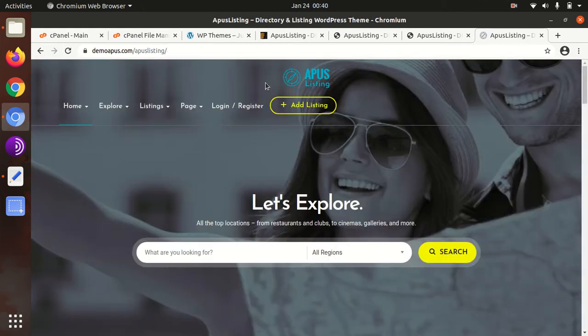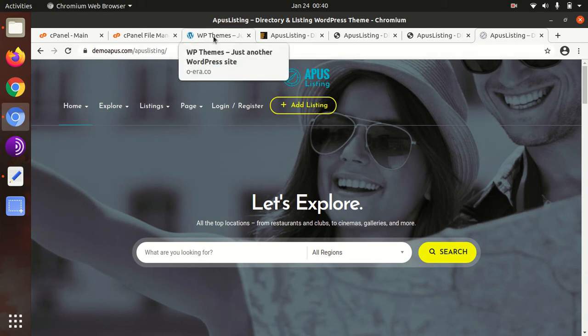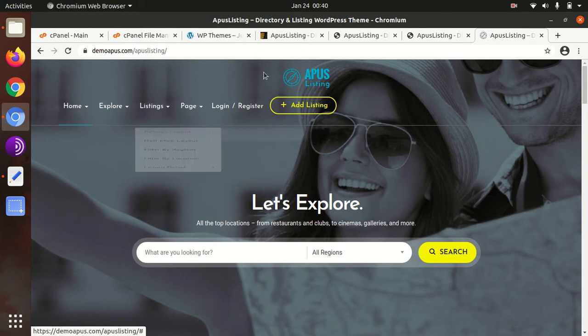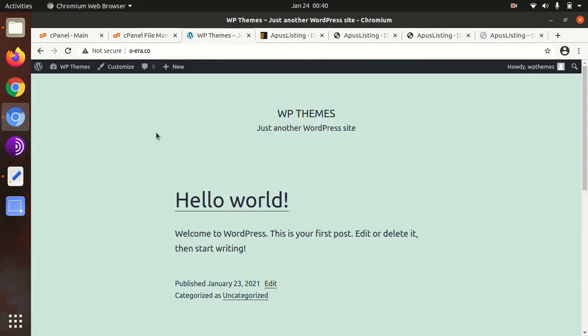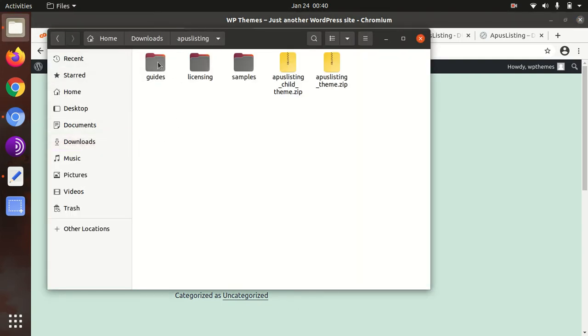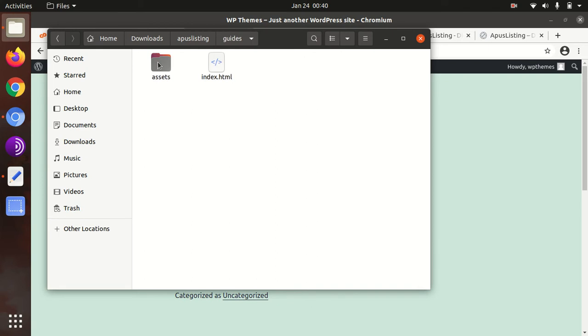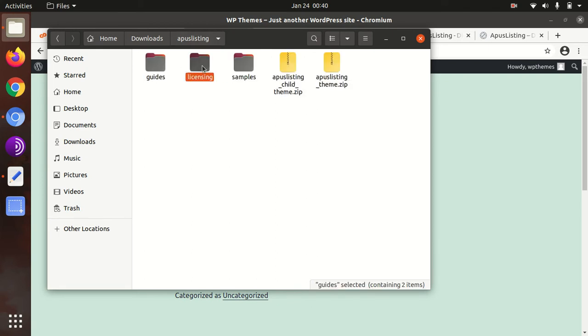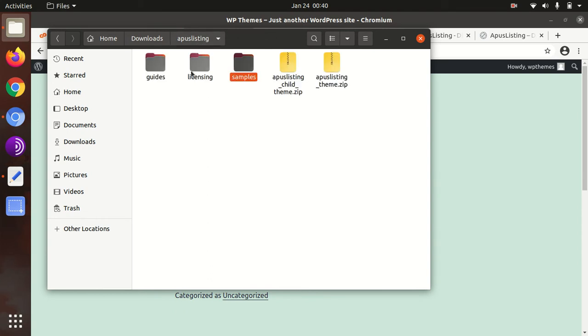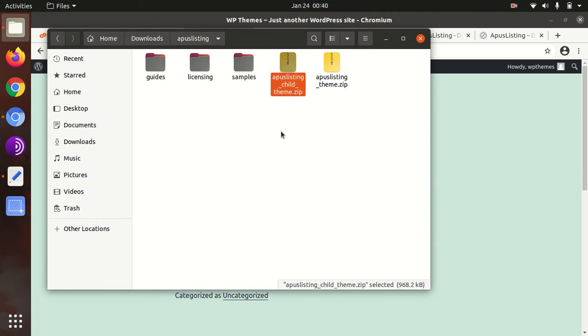We will also import the demo content and see the customization options and theme options as well. For this, I have a fresh installation of WordPress in which the 2021 WordPress theme is installed with the latest version. I got the theme pack as well. In the theme pack I got guides, licensing samples, the sample data, APUS Listing child theme, and the main theme itself.